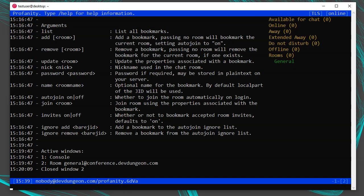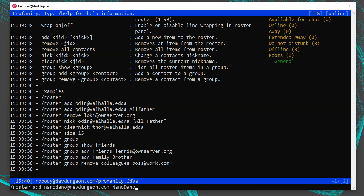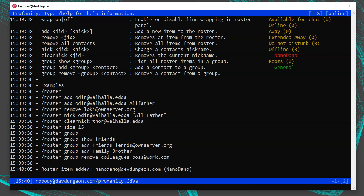To manage contacts, use the /roster command. Run /help roster to see the available commands — notice the 'add' command, which requires the JID and optionally a nickname. So you could run /roster add nanodano@devdungeon.com, optionally adding a nickname like 'Nanodano.' You'll see a message saying 'roster item added,' and in the top right you'll see the contact appear. At this point you've added a contact to your roster, but you're not yet subscribing to their status. Use the /sub command to manage subscriptions — run /help sub to see the options.